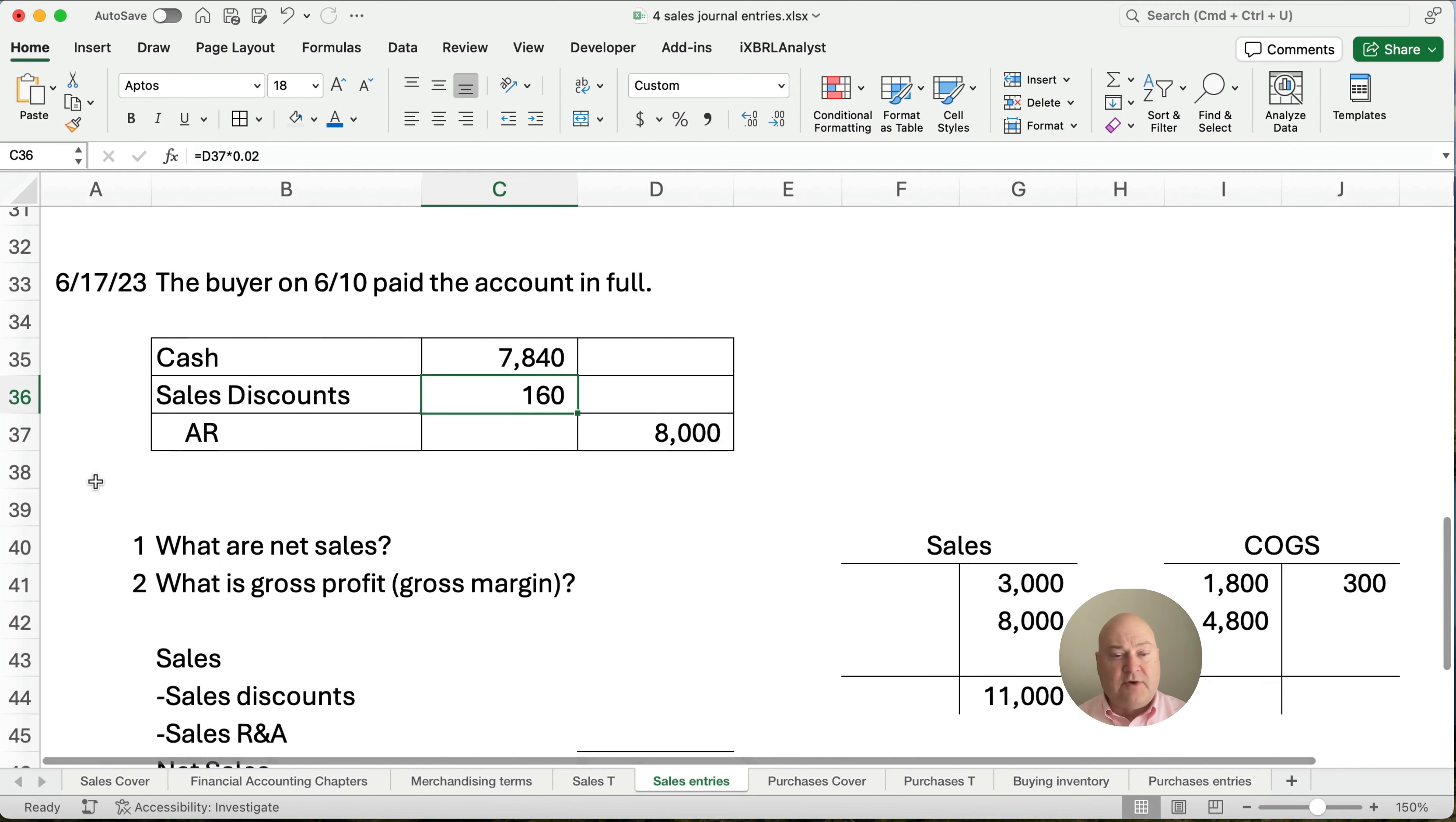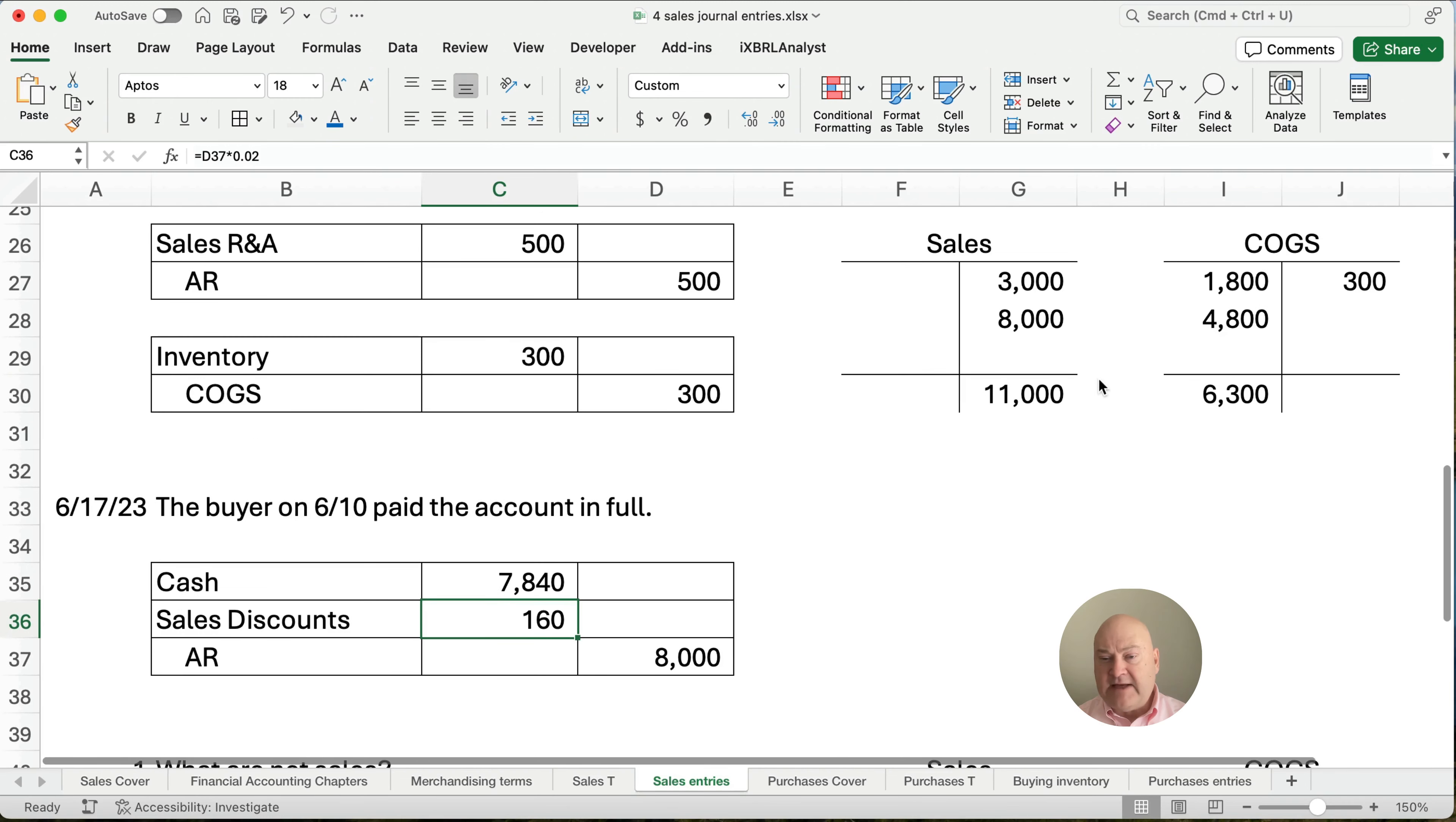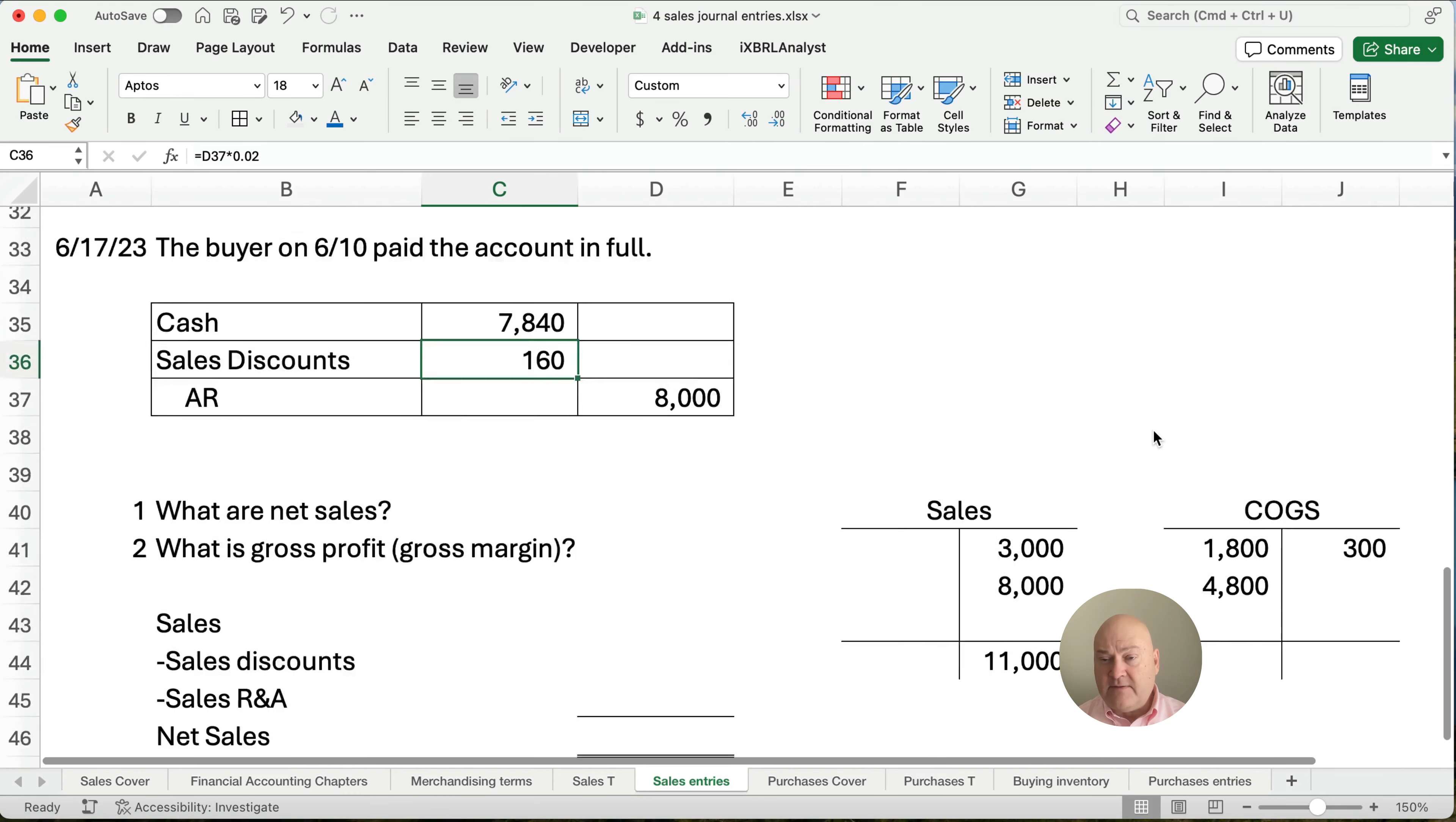Alright. So we're through with the journal entries. Let's ask a couple of questions. What are net sales and what is gross profit or gross margin? Alright. So what we have here is I think we've updated the sales and we've updated the cost of goods sold. This is correct here.